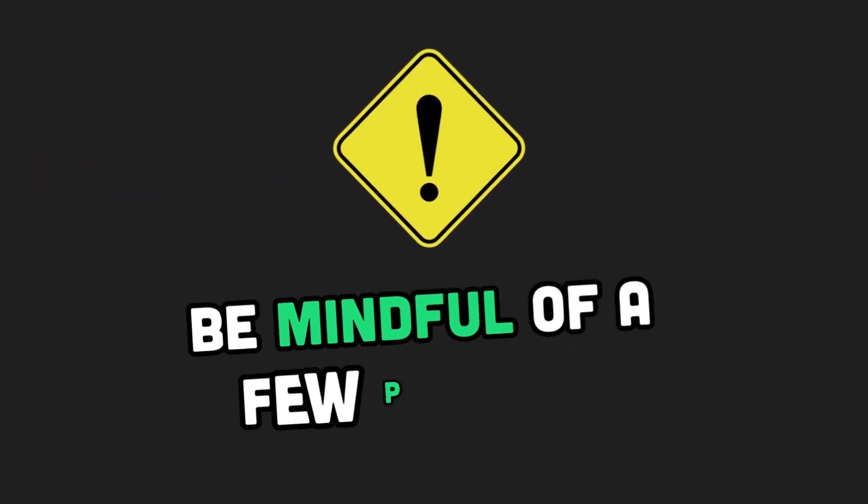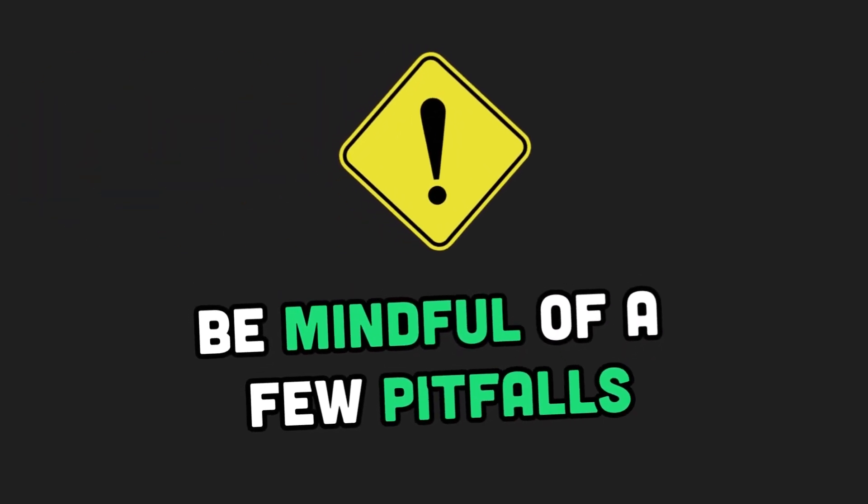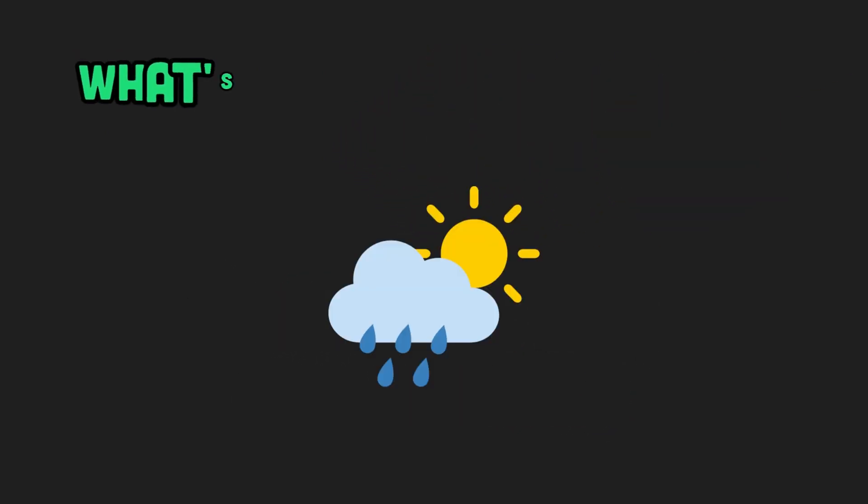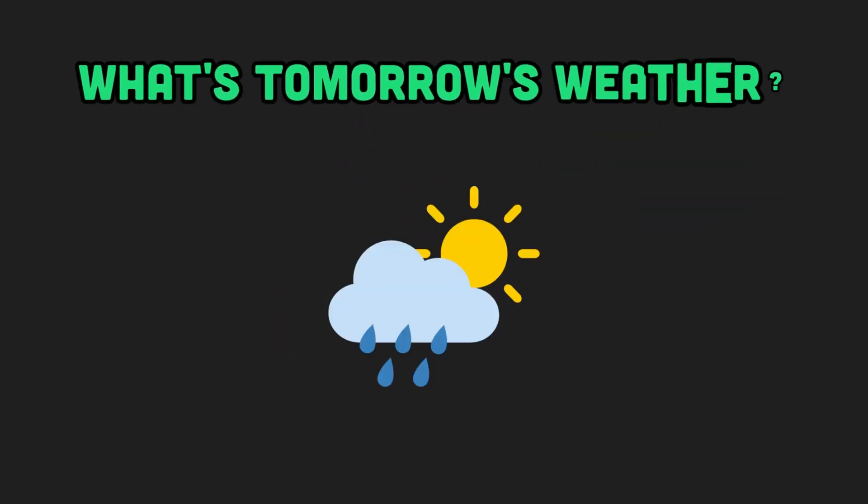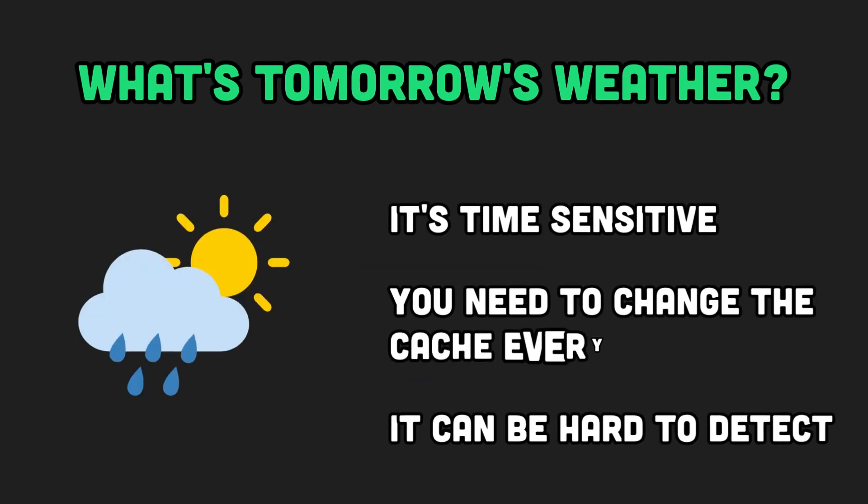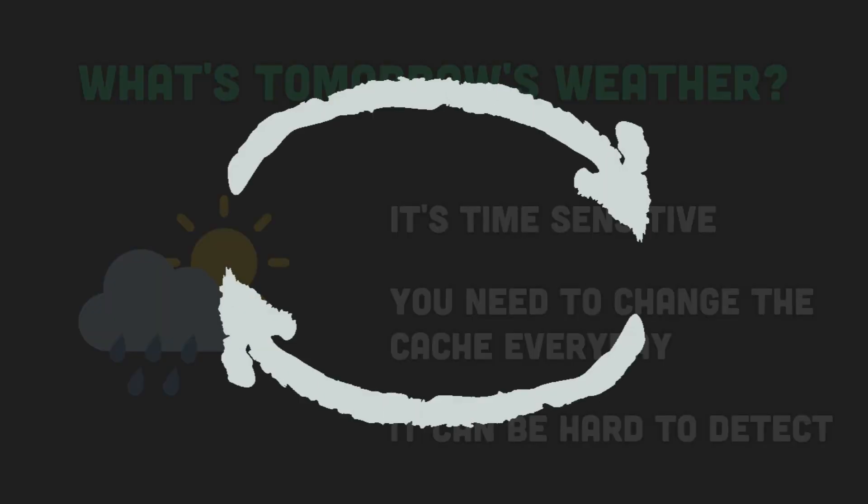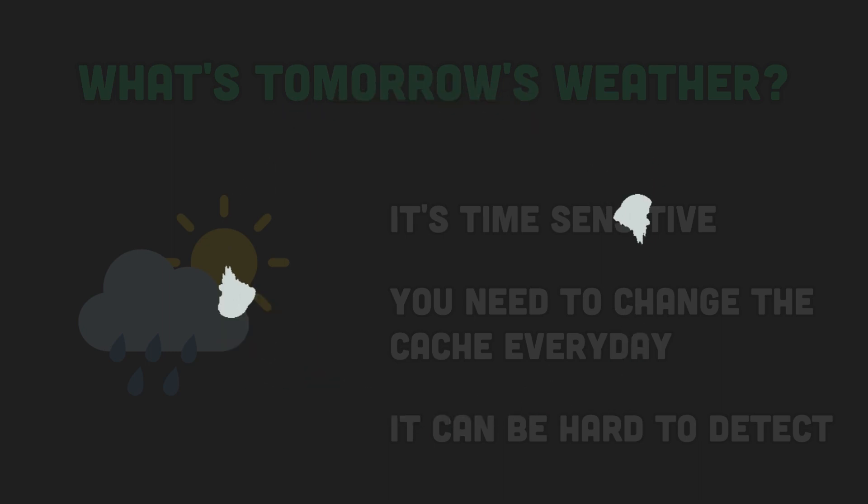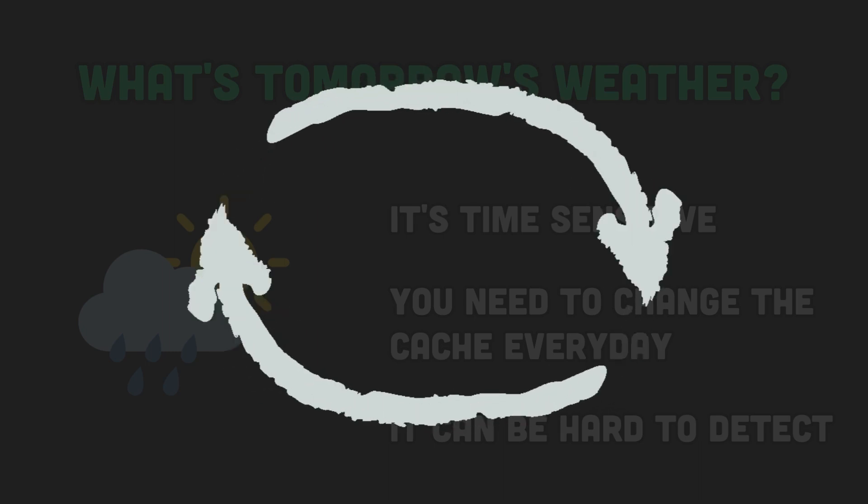While semantic caching offers many benefits, be mindful of a few pitfalls. First, let's consider queries like What's tomorrow's weather? Such time-sensitive prompts need daily caching to avoid giving stale answers, because the answer depends on the day. So, it's not as straightforward to use a cache here.